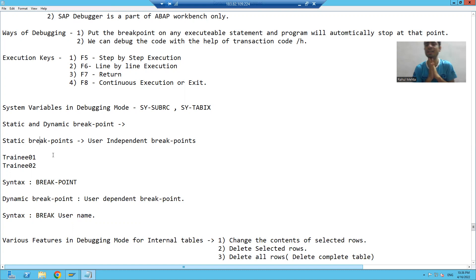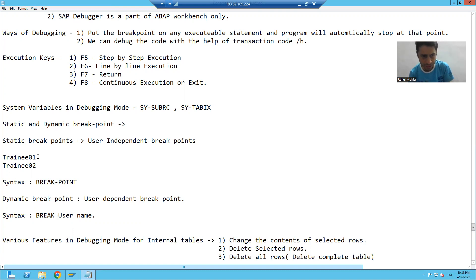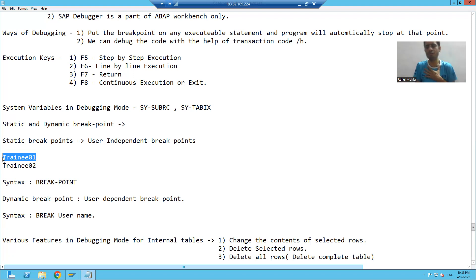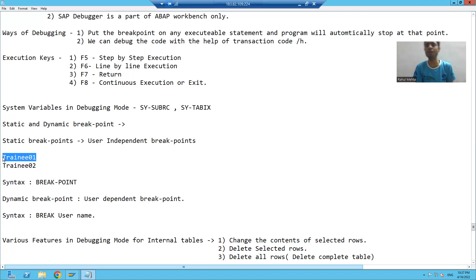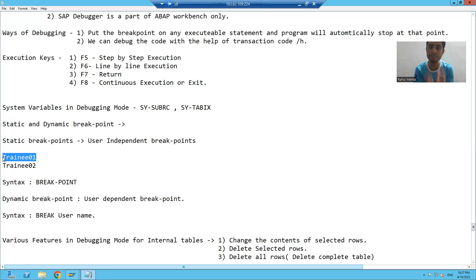What is a dynamic breakpoint? Dynamic breakpoints are user-dependent breakpoints. It means if trainee01 puts a user-dependent breakpoint, it will not be applicable to any other user. Only trainee01 will go into debugging mode. For all other users, that breakpoint will not be applicable. The question comes: how can we put a static breakpoint and how can we put a dynamic breakpoint?